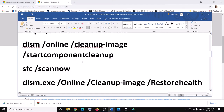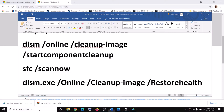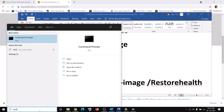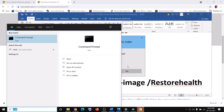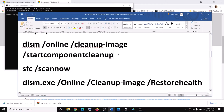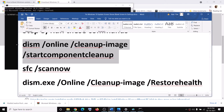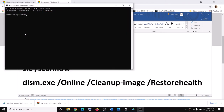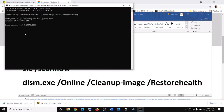The next step is to run some commands, which are provided in the video description. Open Command Prompt by typing CMD in the Windows search box, right-click the Command Prompt app, and click Run as Administrator. Click Yes to allow, then copy the first command, paste it, and hit Enter.